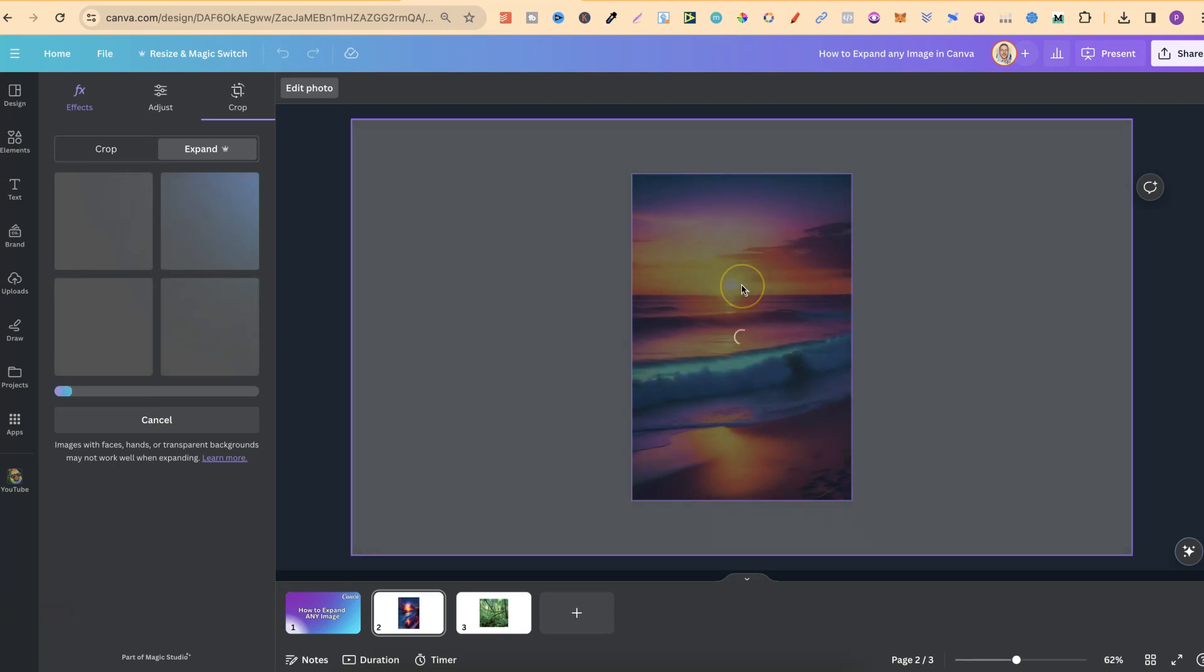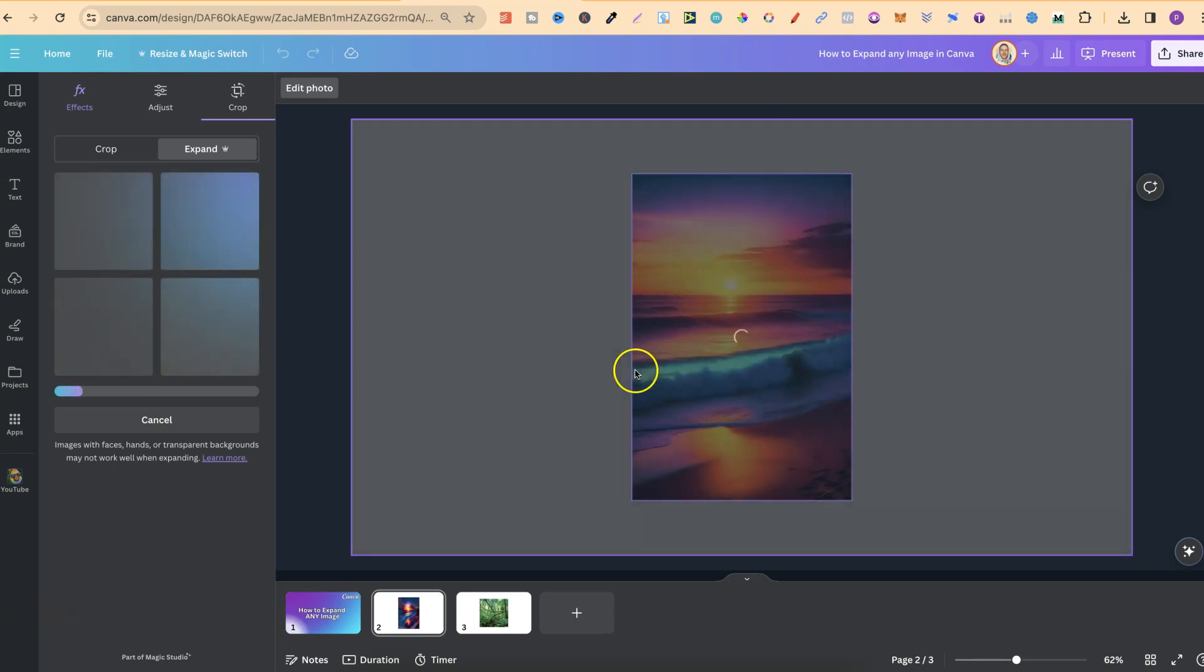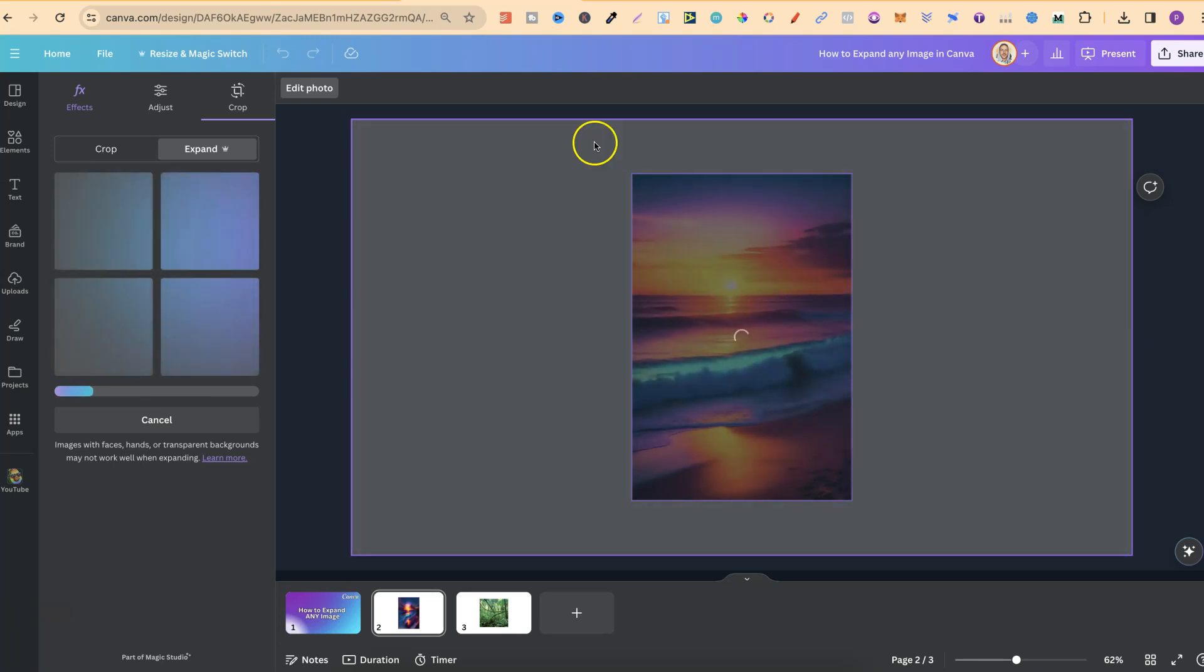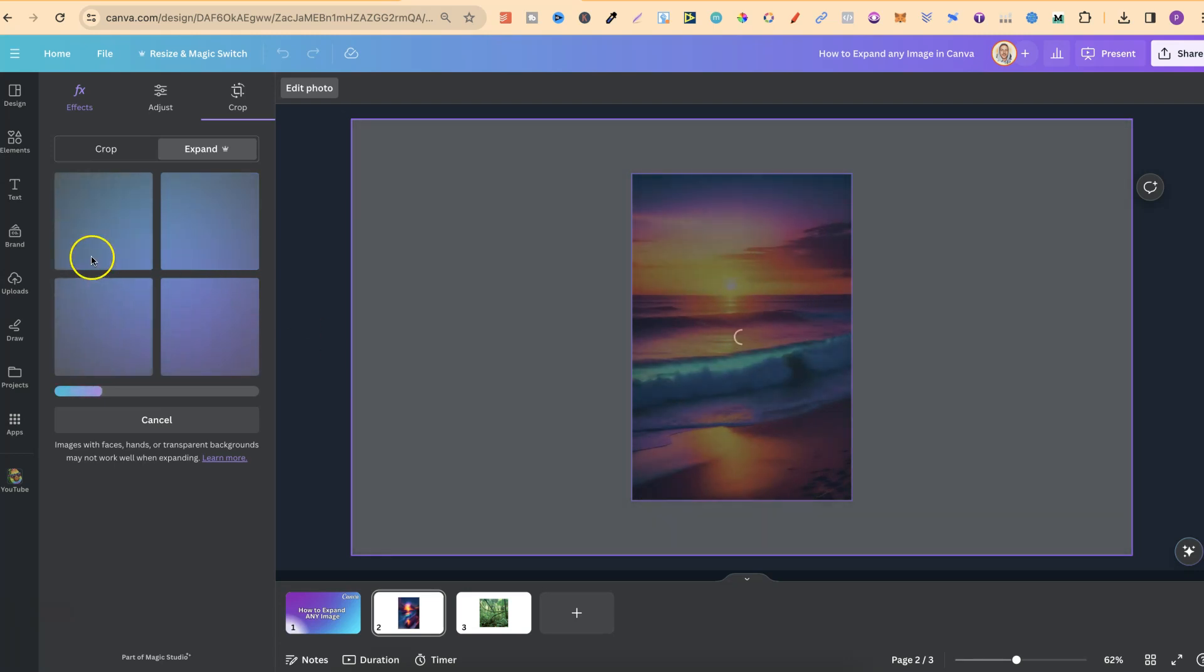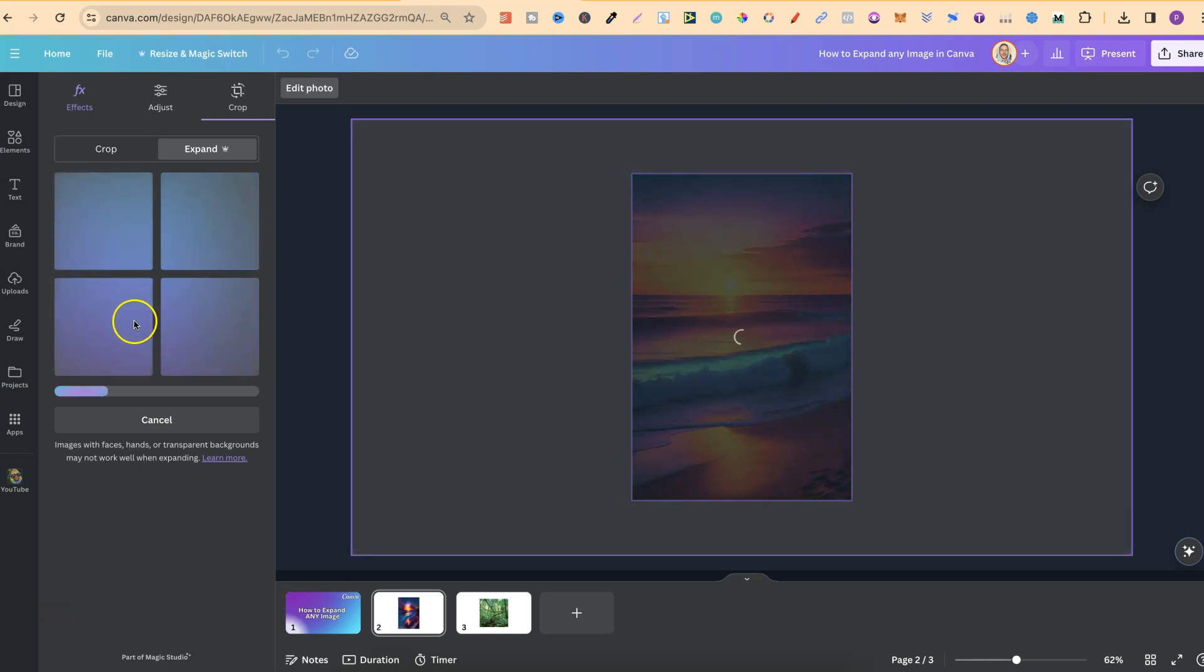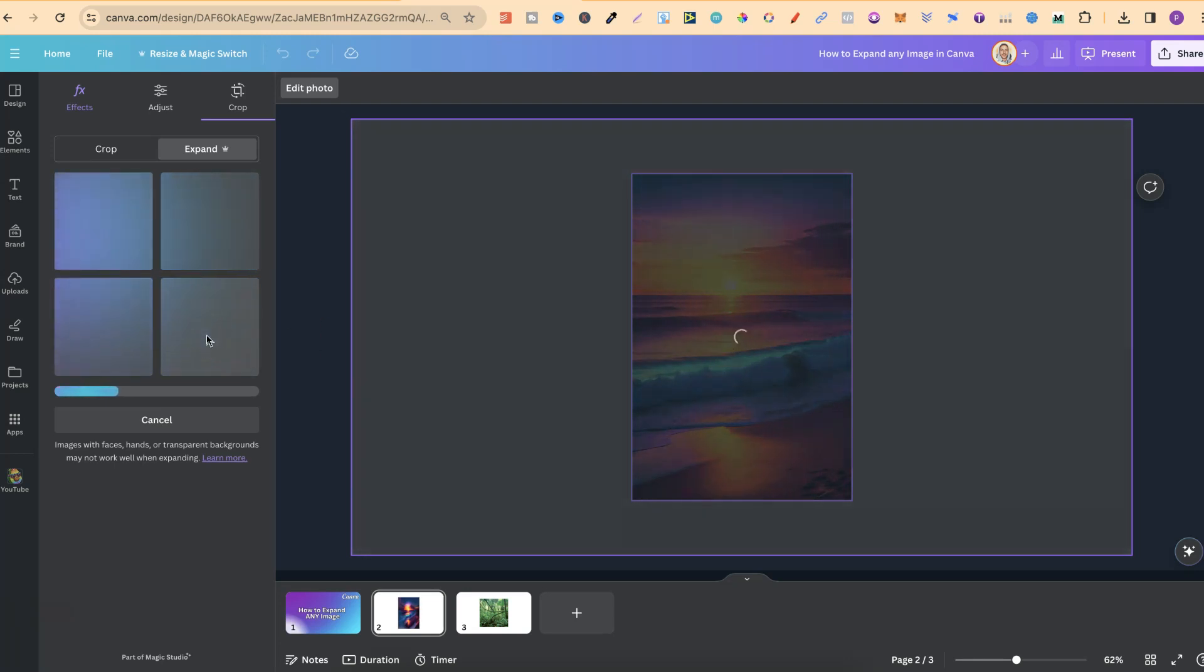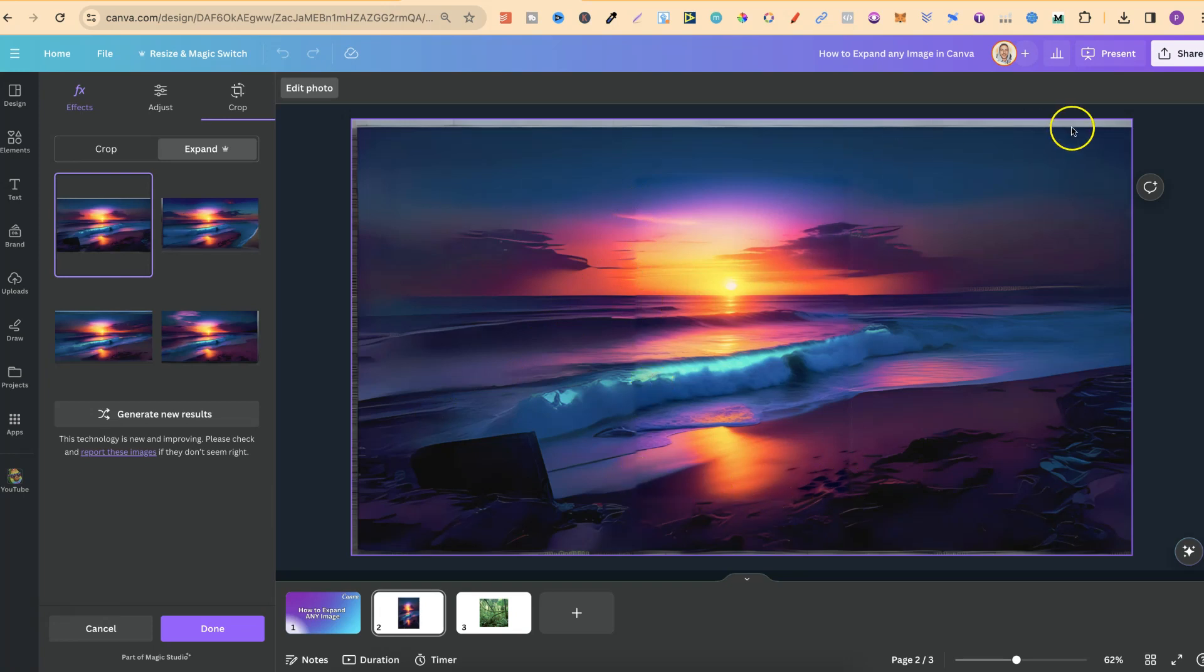It's going to take a few seconds to do its thing and expand this image all the way to the edge of this canvas. It's also going to give us four different variations. As we can see, we can still see the edge of the first image, and it hasn't done a really good job with that bit.